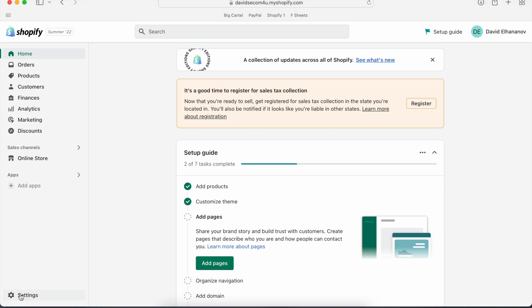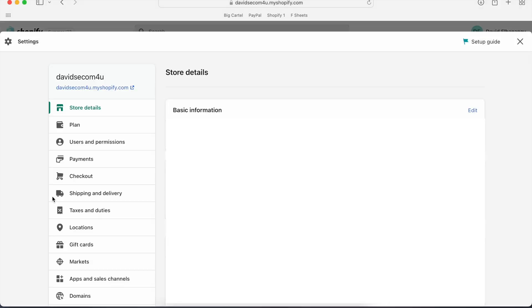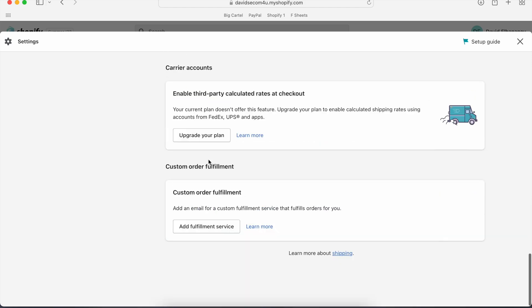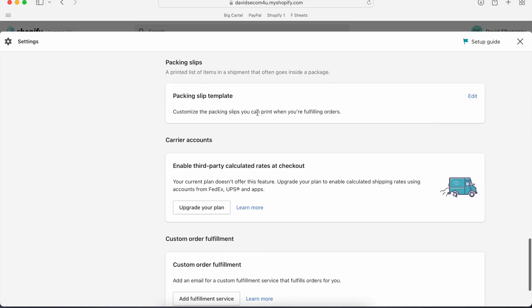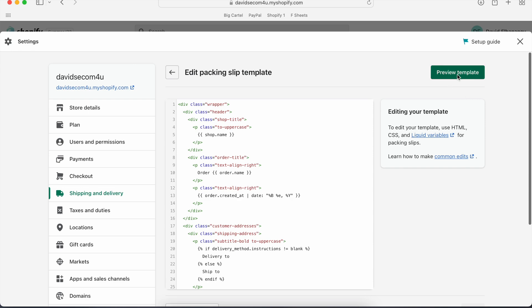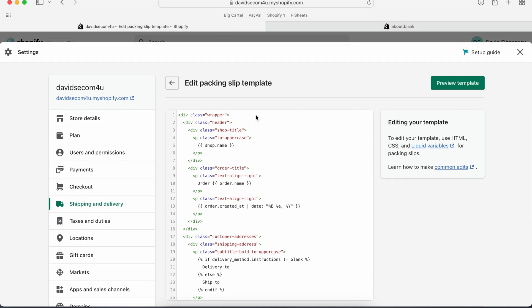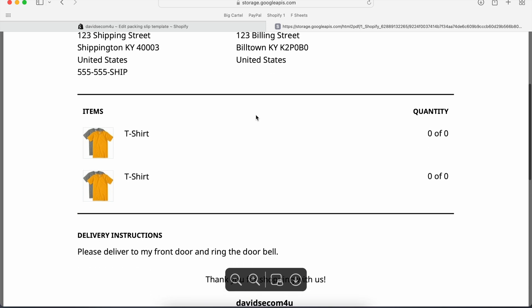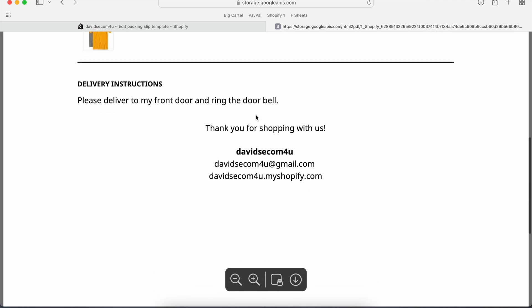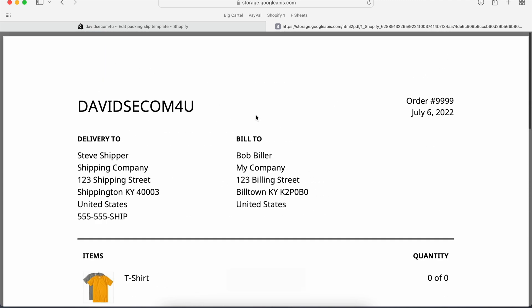So first you're going to go to settings, you're going to click shipping and delivery, scroll down, packing slip template, edit, you're going to preview the template. Currently it's set up for an 8.5x11 piece of paper.